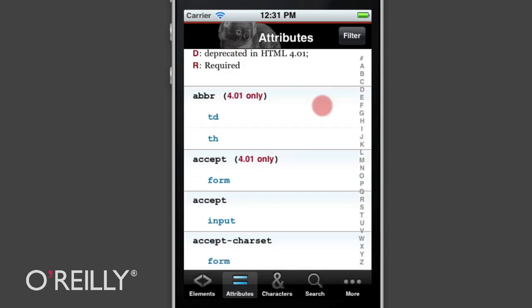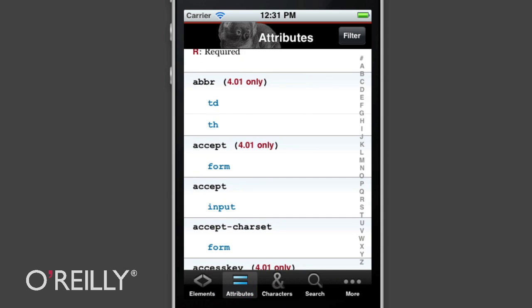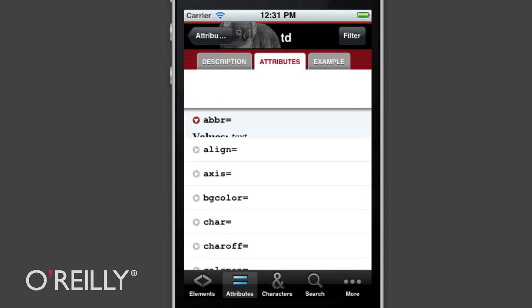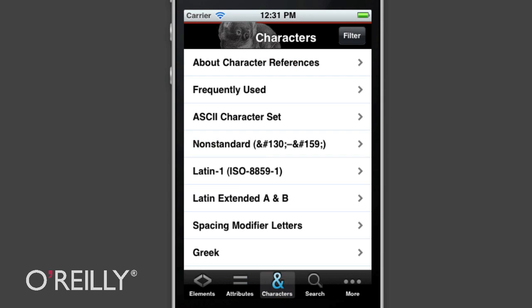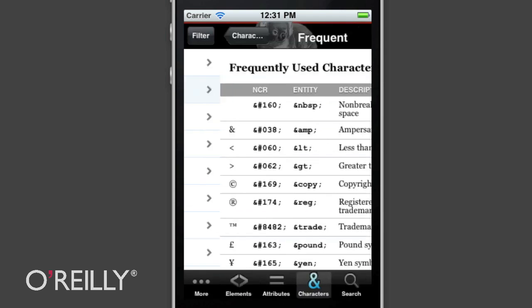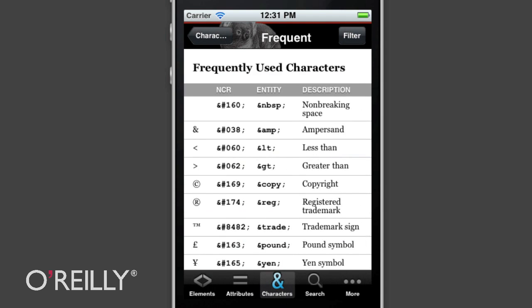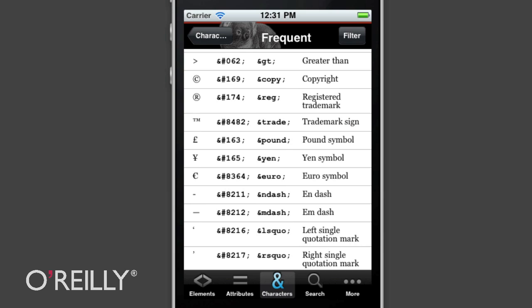One thing that's not in the book but is in the app is a reverse lookup table from attributes back to their respective elements. There are also all of the character references and entities that you would use in adding special characters to your documents. I put all of the frequently used ones right up top — copyright, registered, and so on.